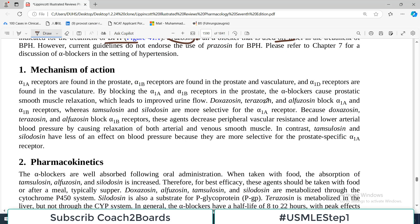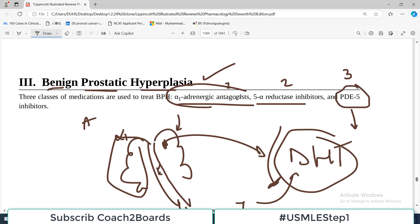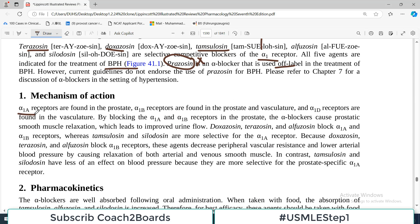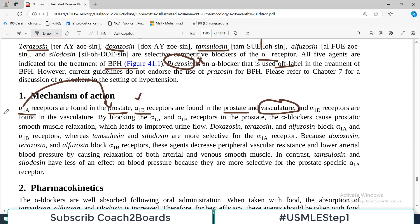Regarding the mechanism of action: alpha-1A receptors are found specifically in the prostate. Alpha-1B receptors are found in the prostate as well as in the vasculature — this is a very important point — because if you use alpha-1B receptor blockers or non-specific alpha blockers, it will also decrease vascular tone and may lead to hypotension.